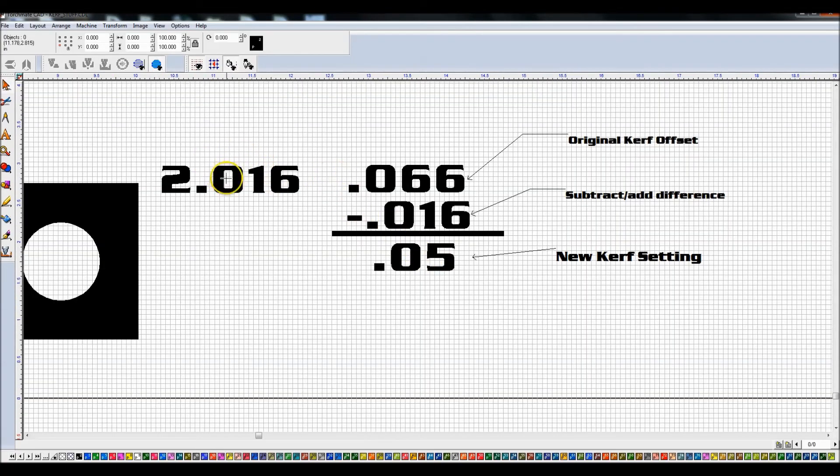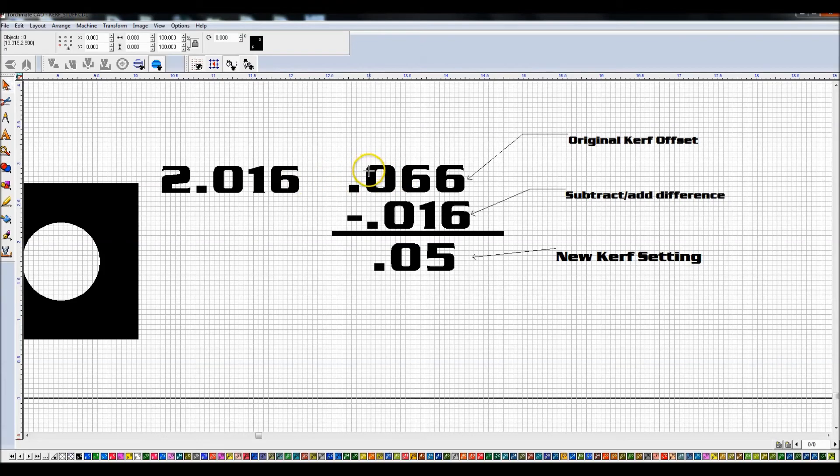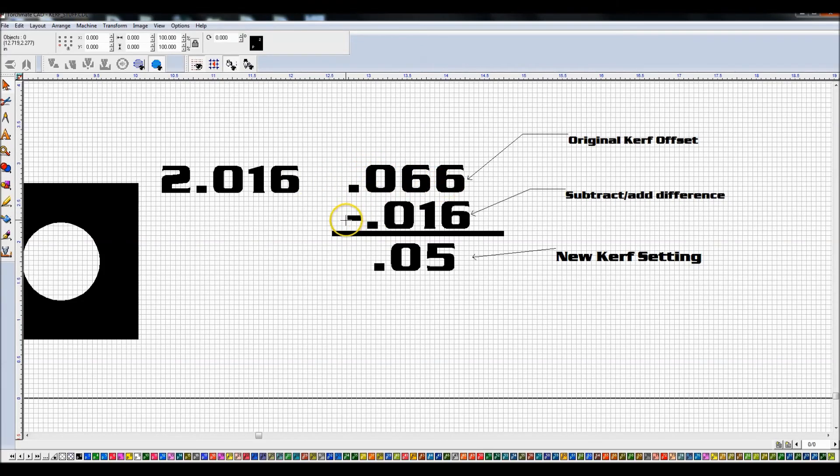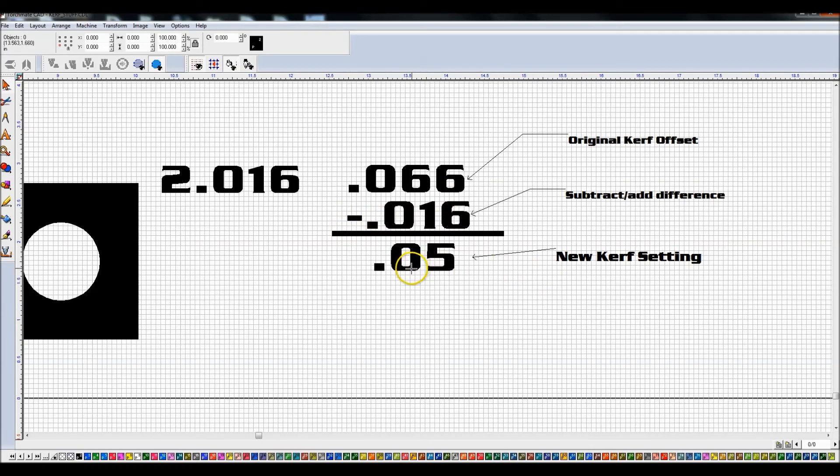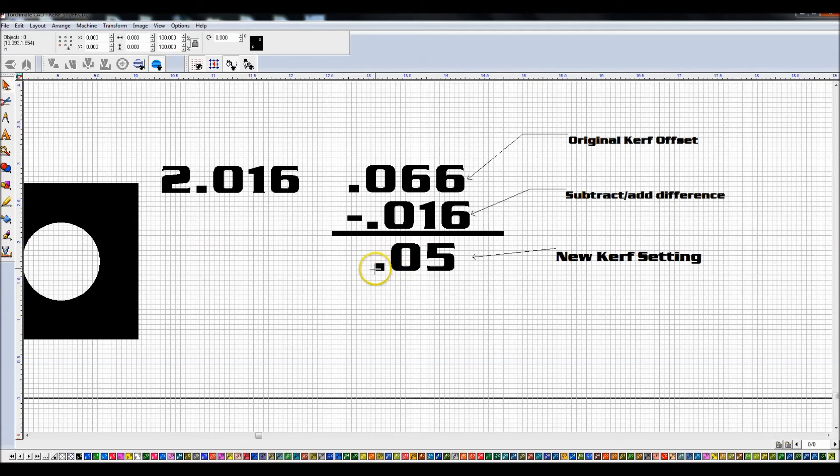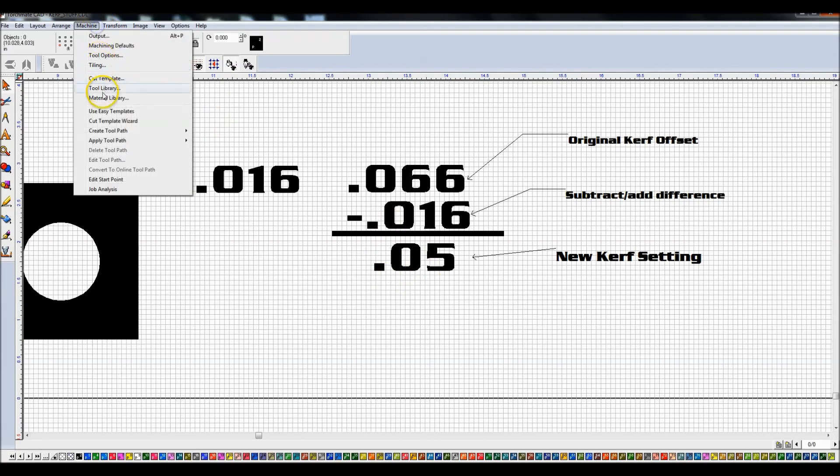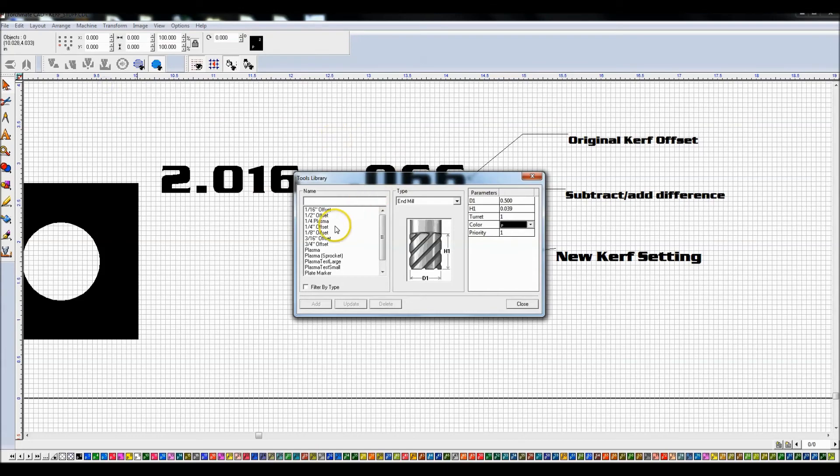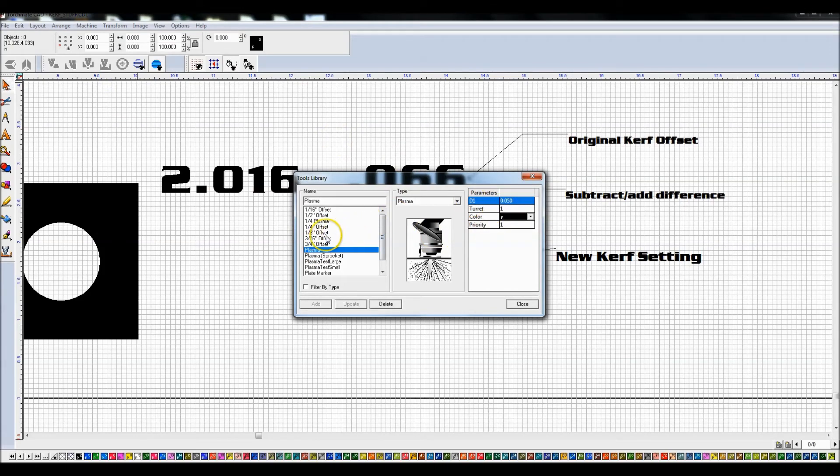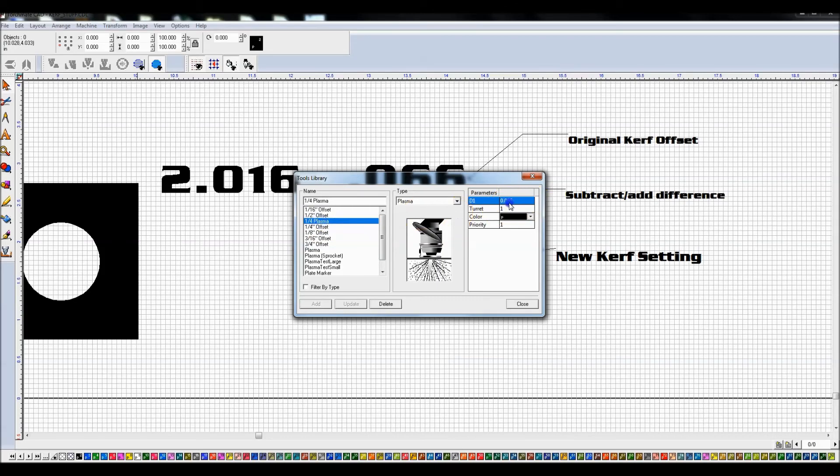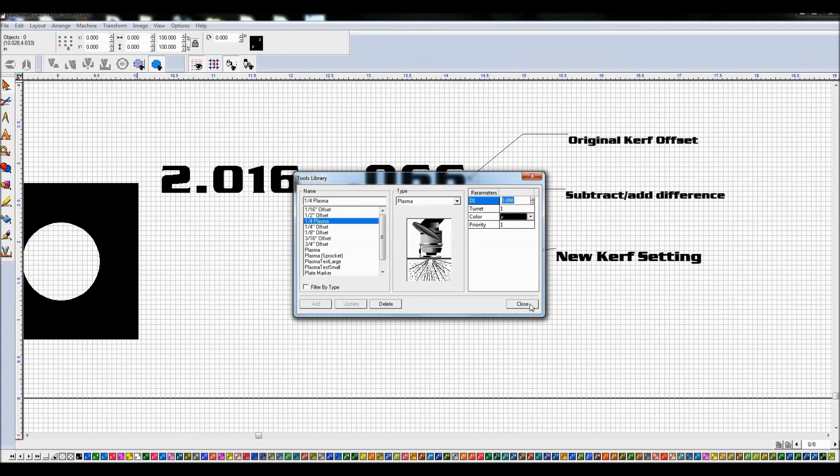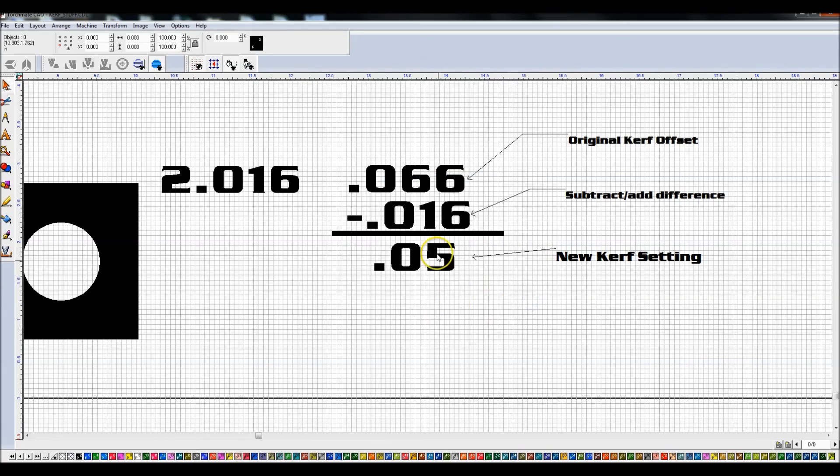So we'd come into machine, tool library, find our tool, and tweak it accordingly. In this case, it's actually this one. So I would drop that down, go and recut things, remeasure, and adjust up or down depending on my results. Again, you would adjust this up when your part is too small. When your part is too large, you adjust it down.